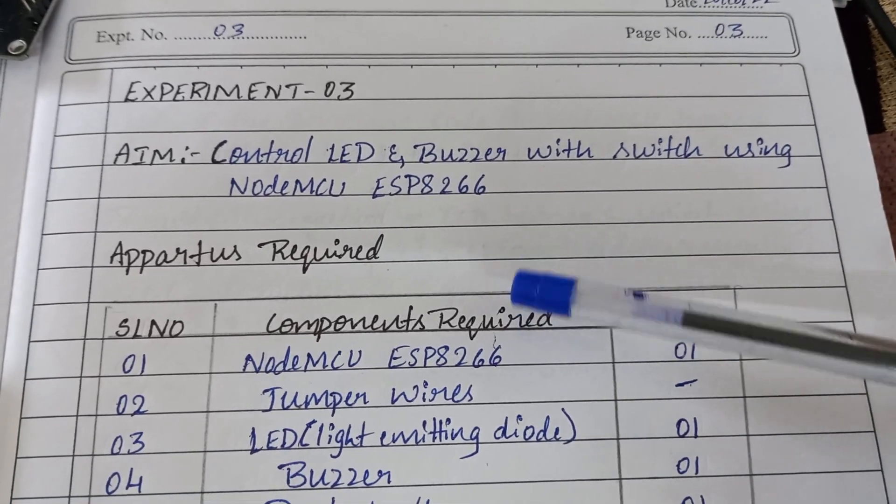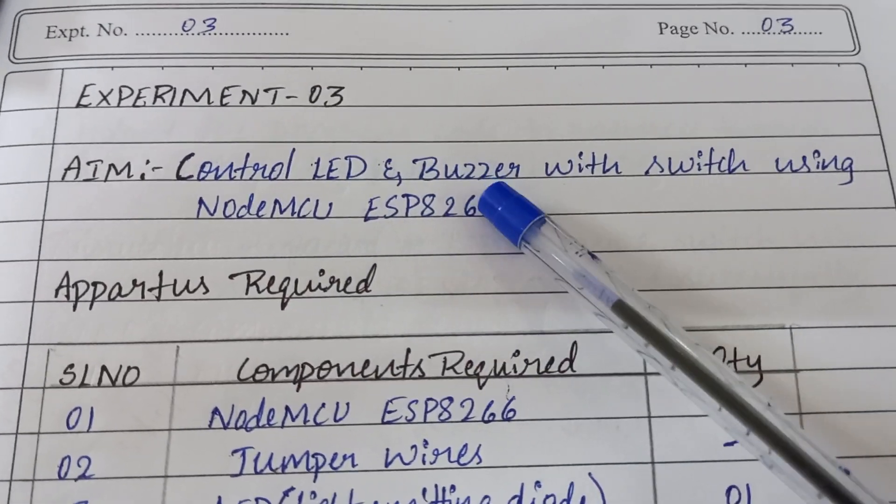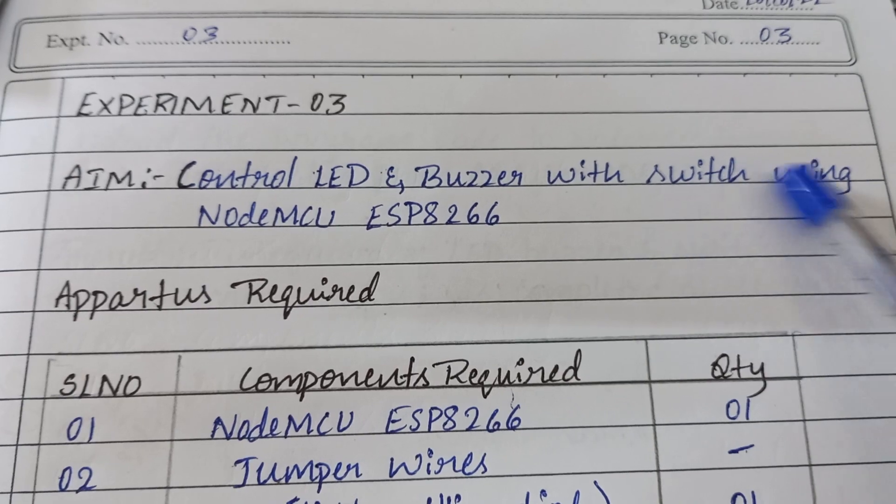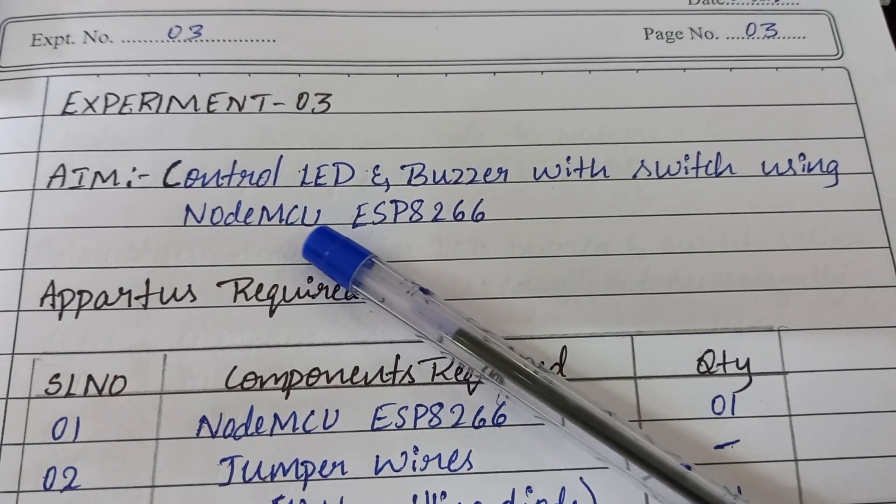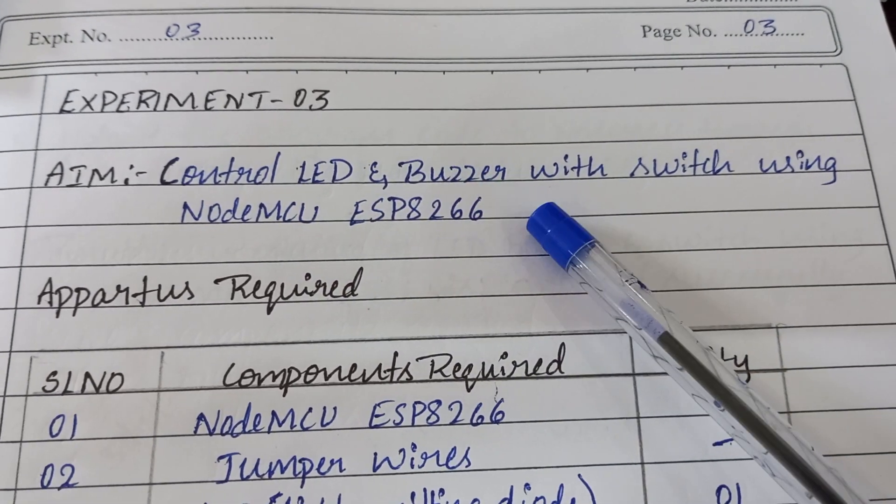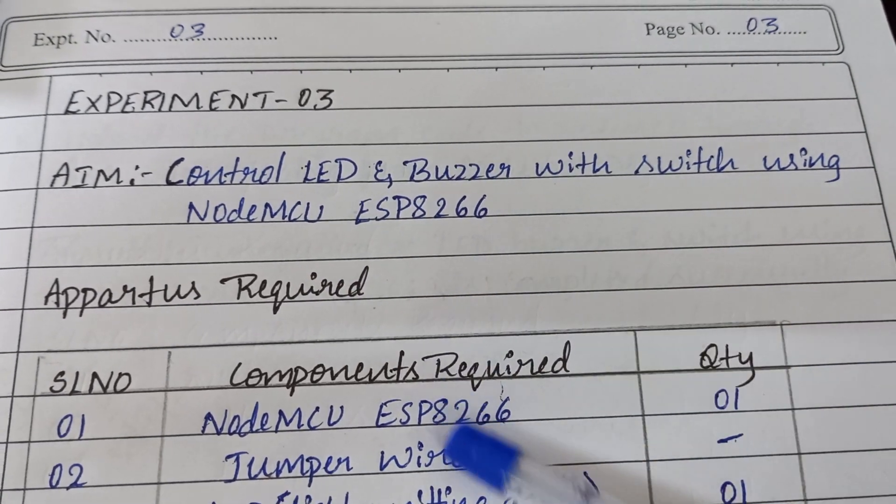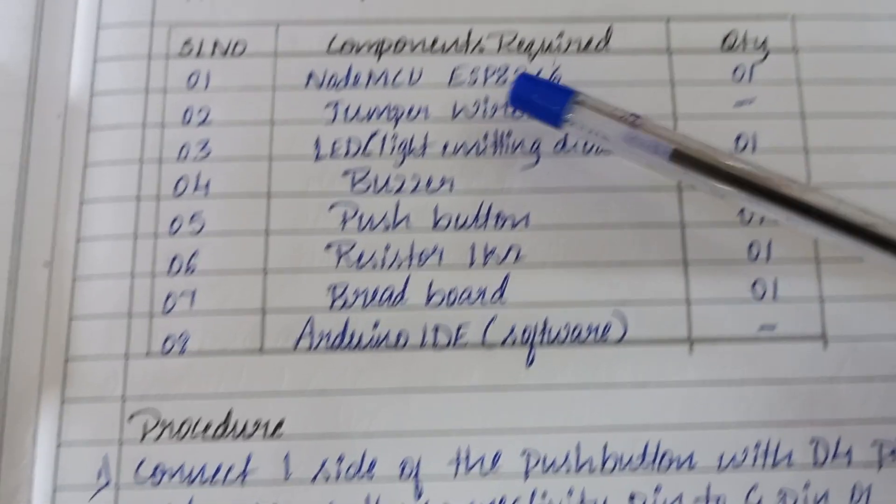Let us do an experiment to interface LED, buzzer and switch using NodeMCU ESP8266. To do this experiment, we need the following components.